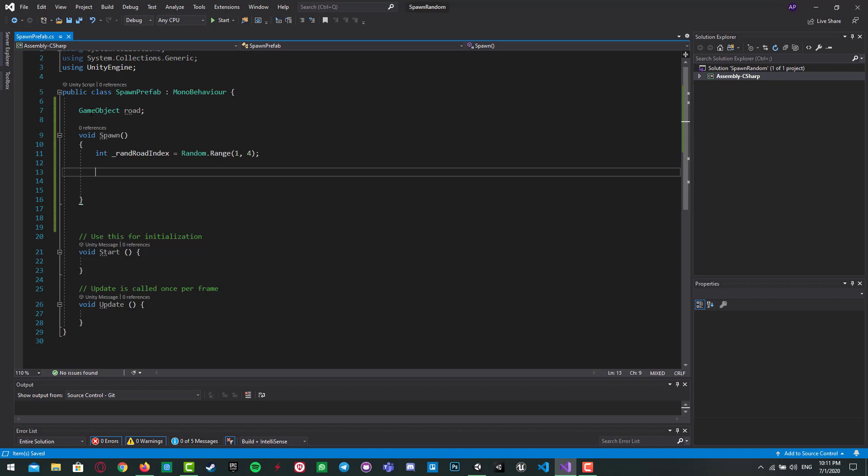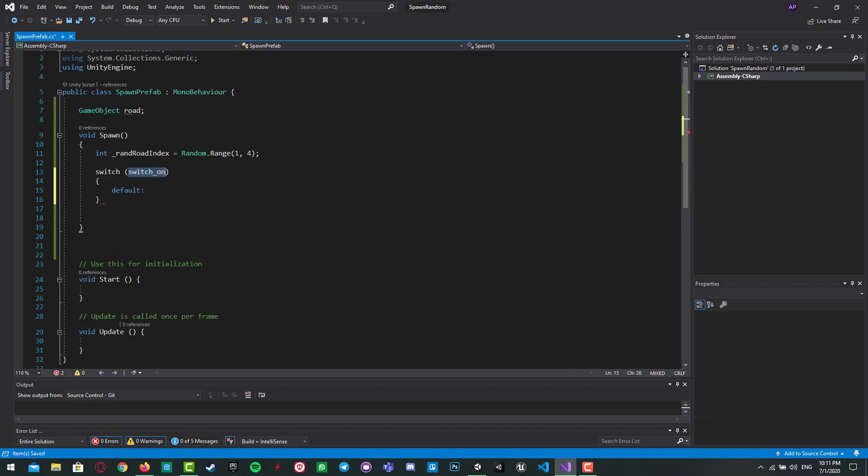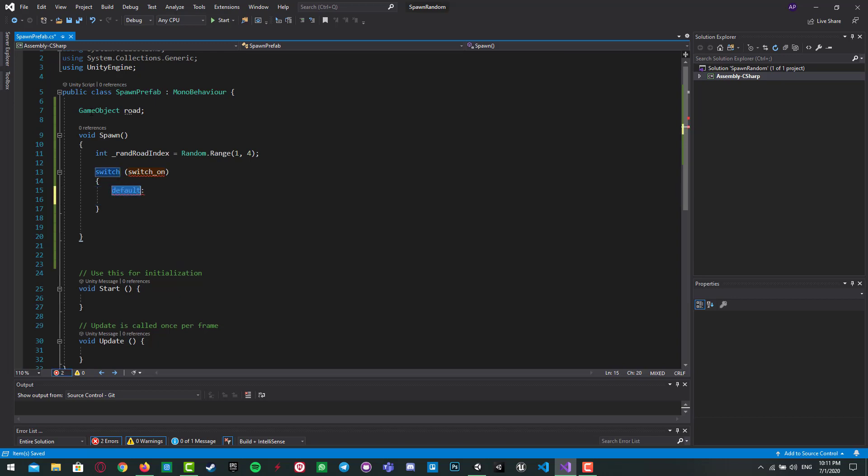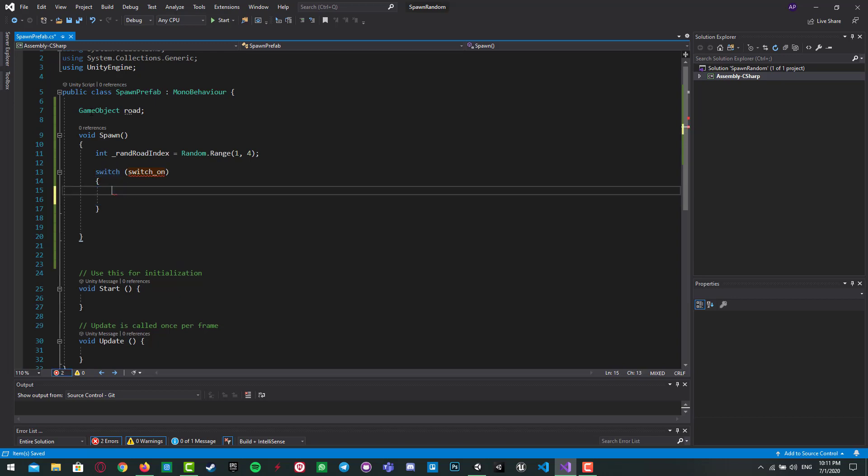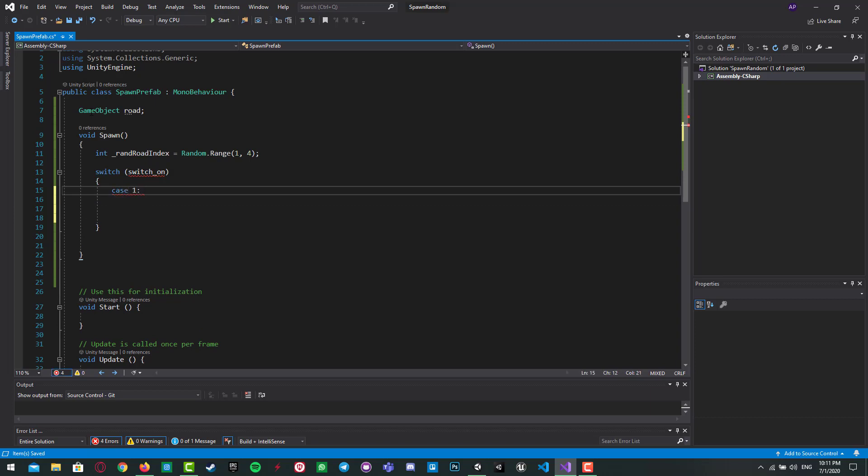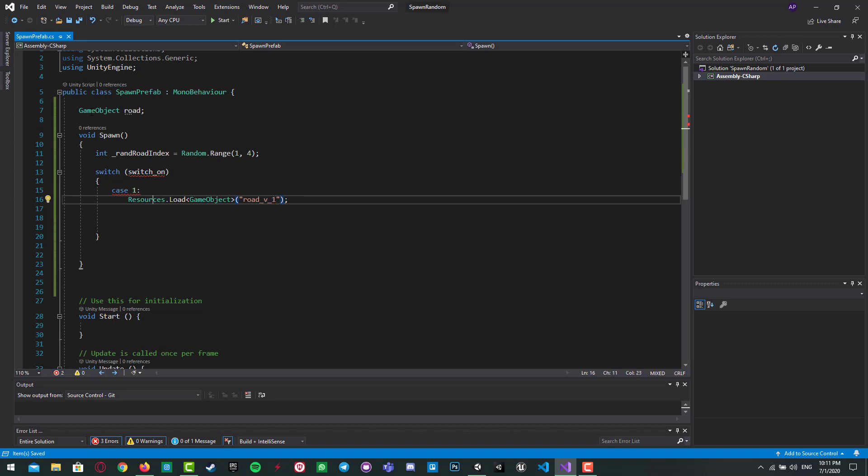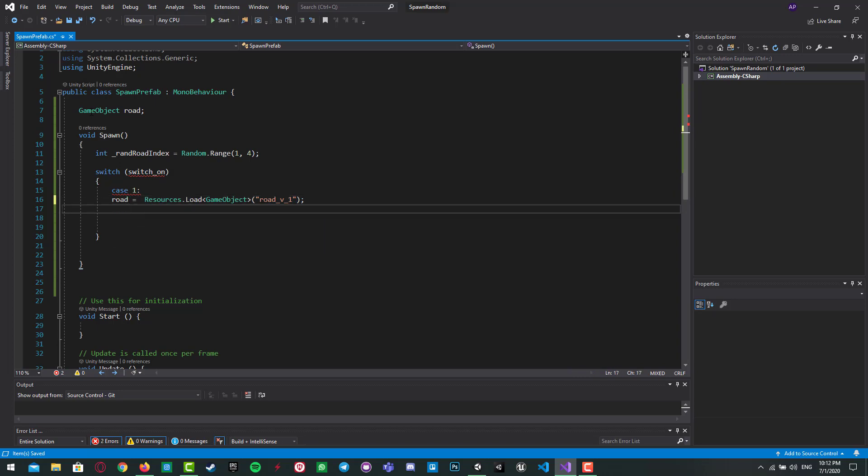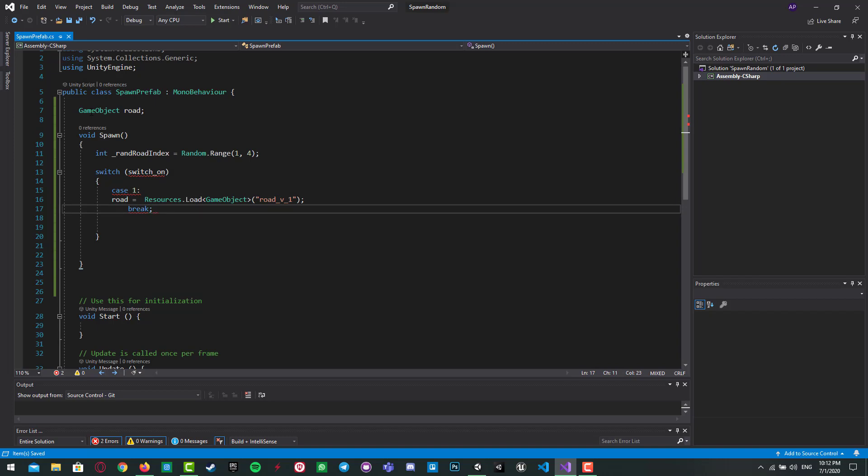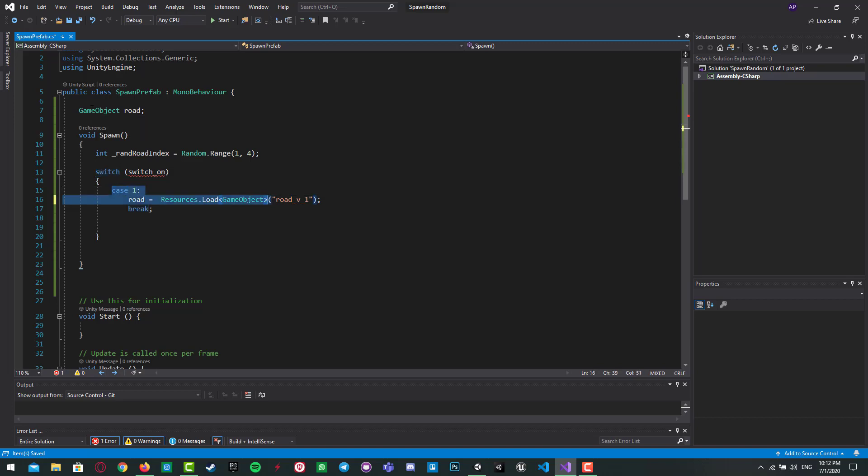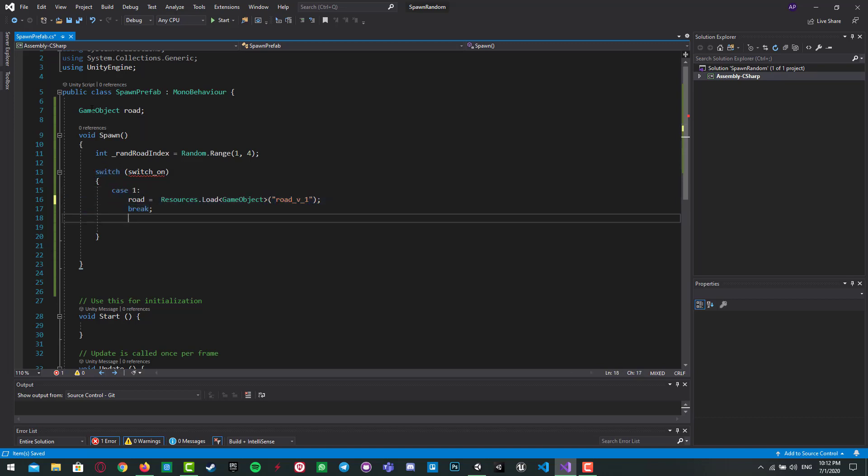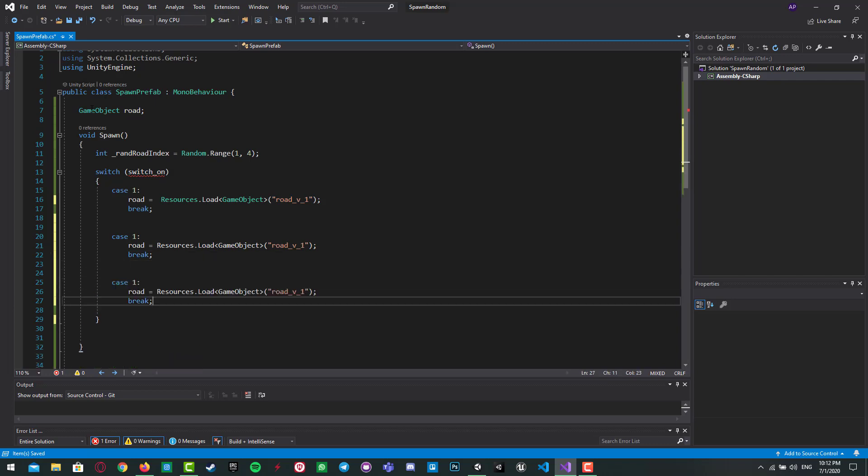And we switch on random values. We got case one. We want to load it, Resources.Load, which type is GameObject, and the path is road version one, and we pass it to road, and we break it. Beautiful. Copy these three lines for the other cases.